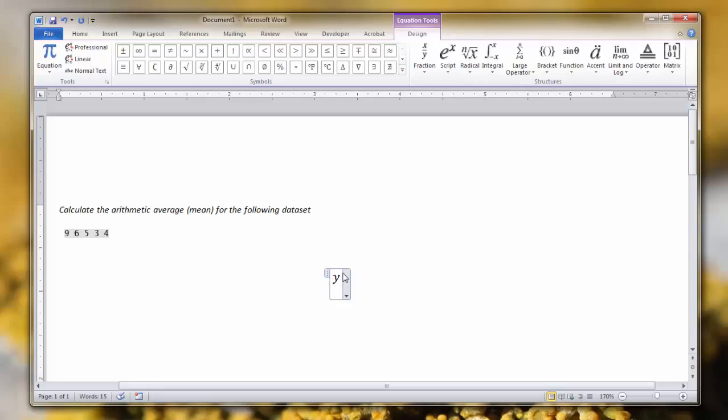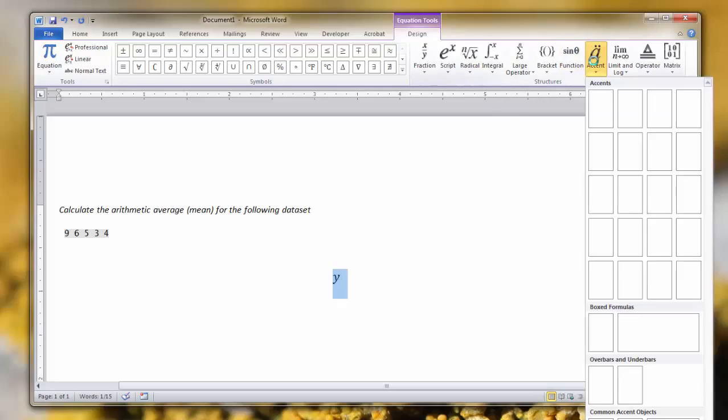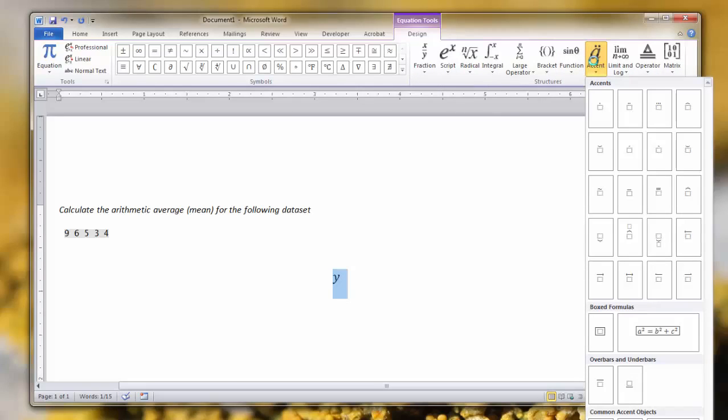We can type Y and we need to be able to add that accent bar on the top. So we highlight Y and click Accents, and this option in this tab lets you add a bunch of different accents to the top of letters. Here we want to use the bar accent.